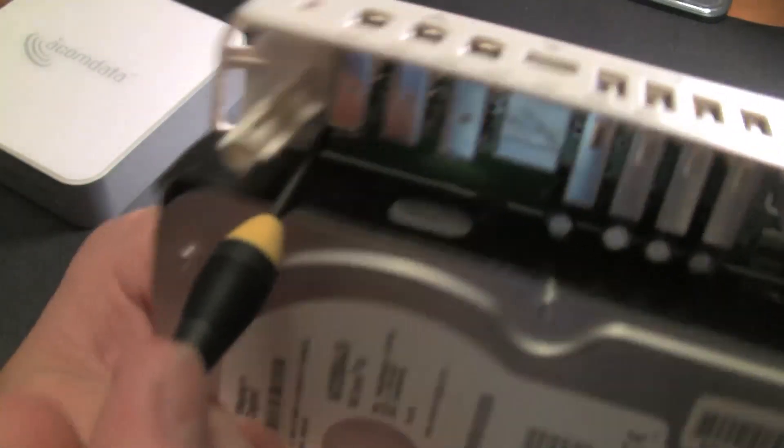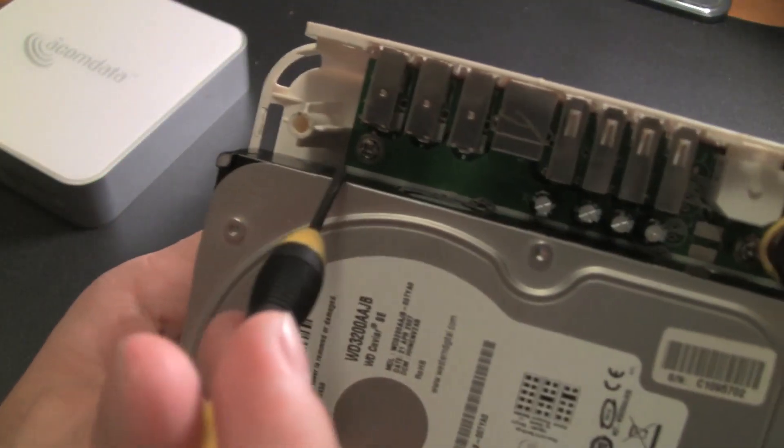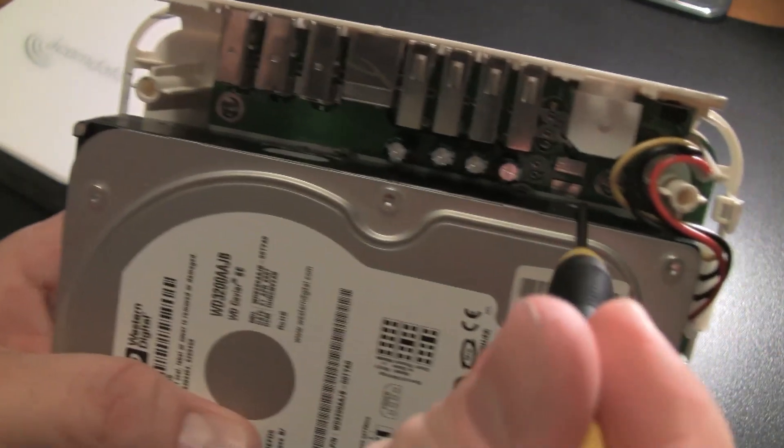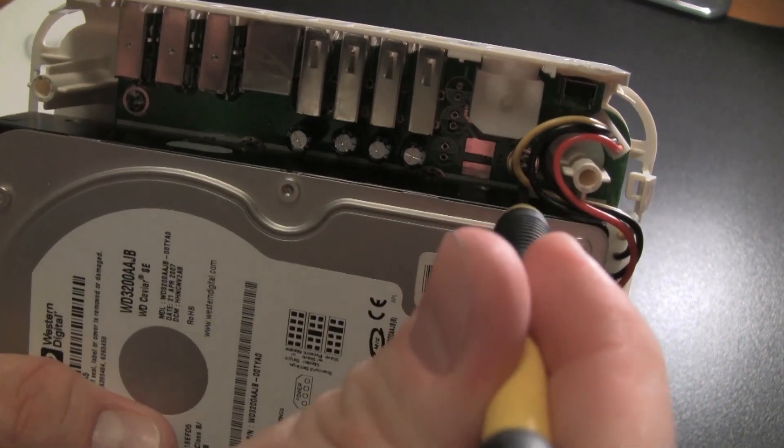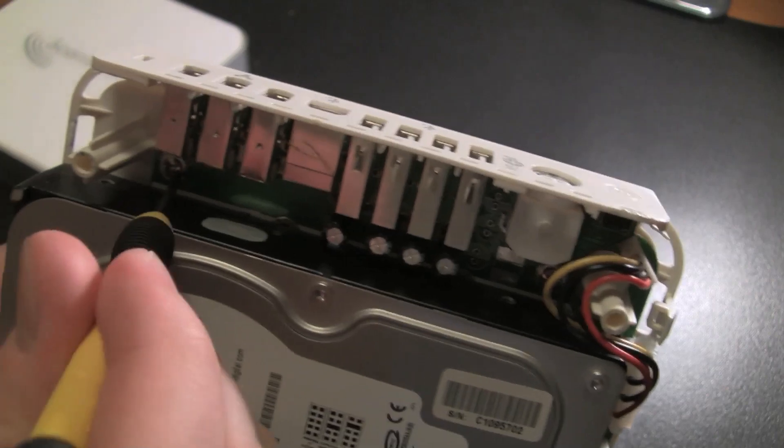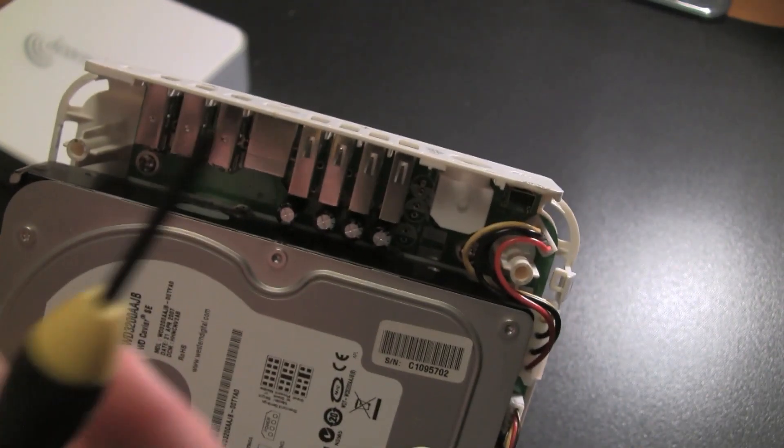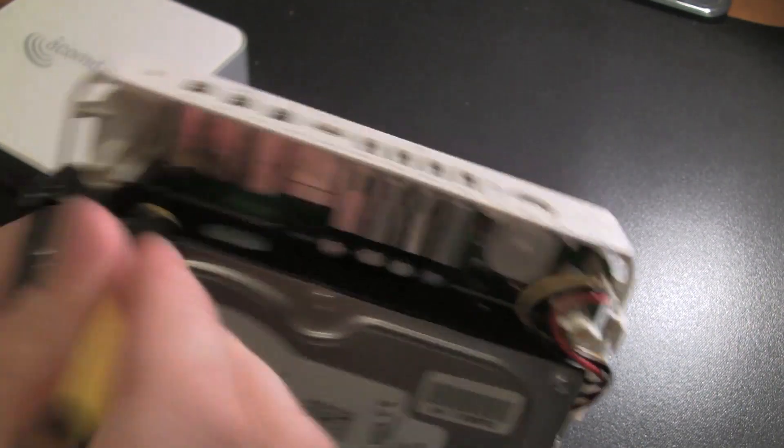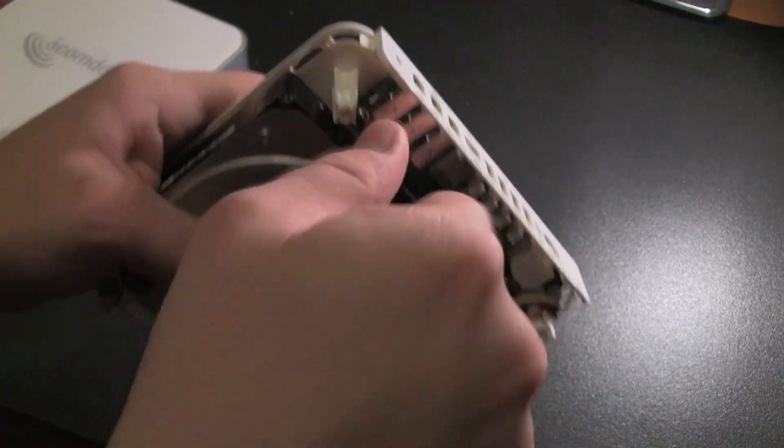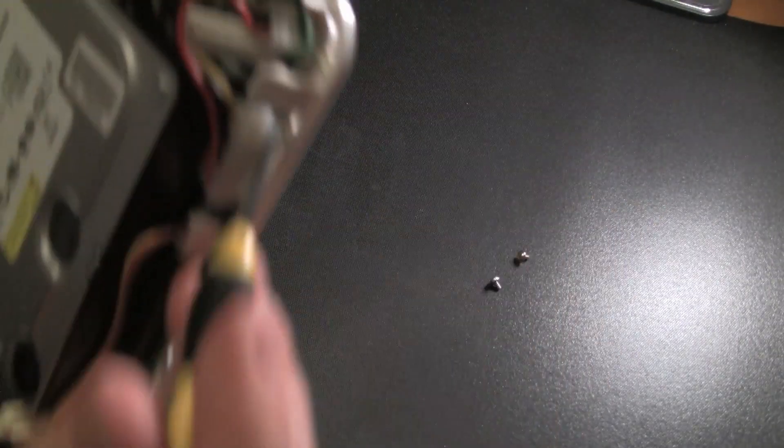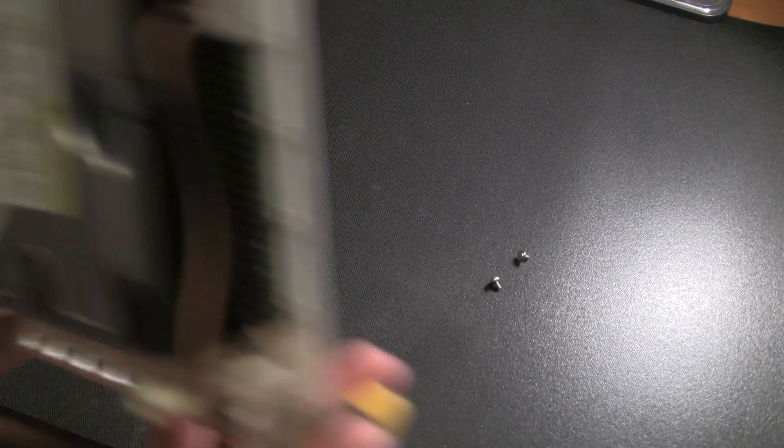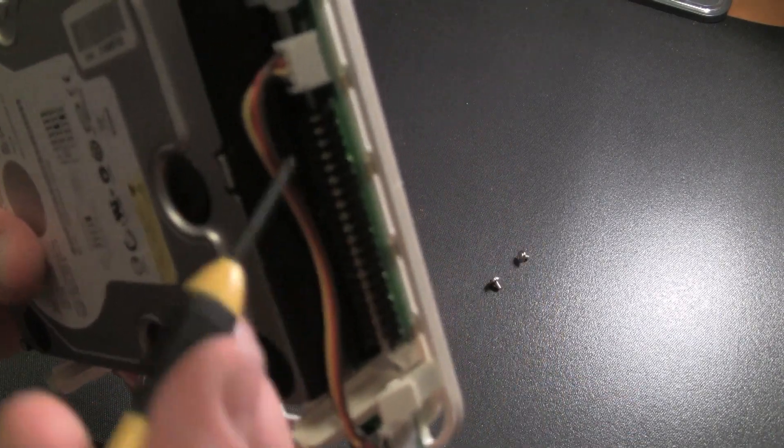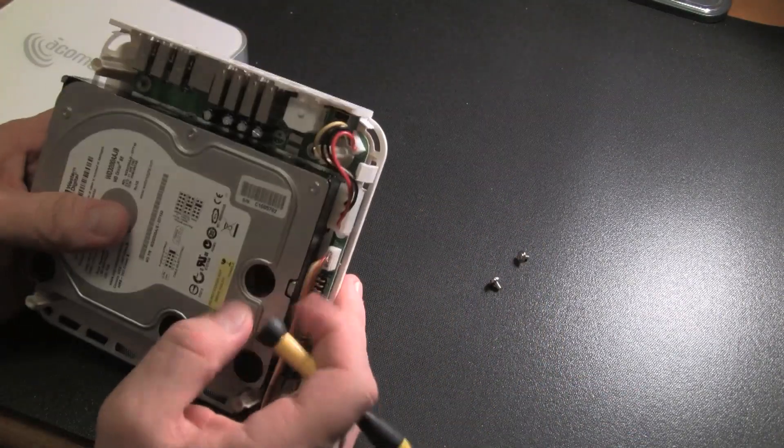But there's two screws. There's one right there, and there's another one right here. So I'm using a number zero Phillips. Just unscrew it. You can see here is the power supply for the hard drive, and here's the actual interface.